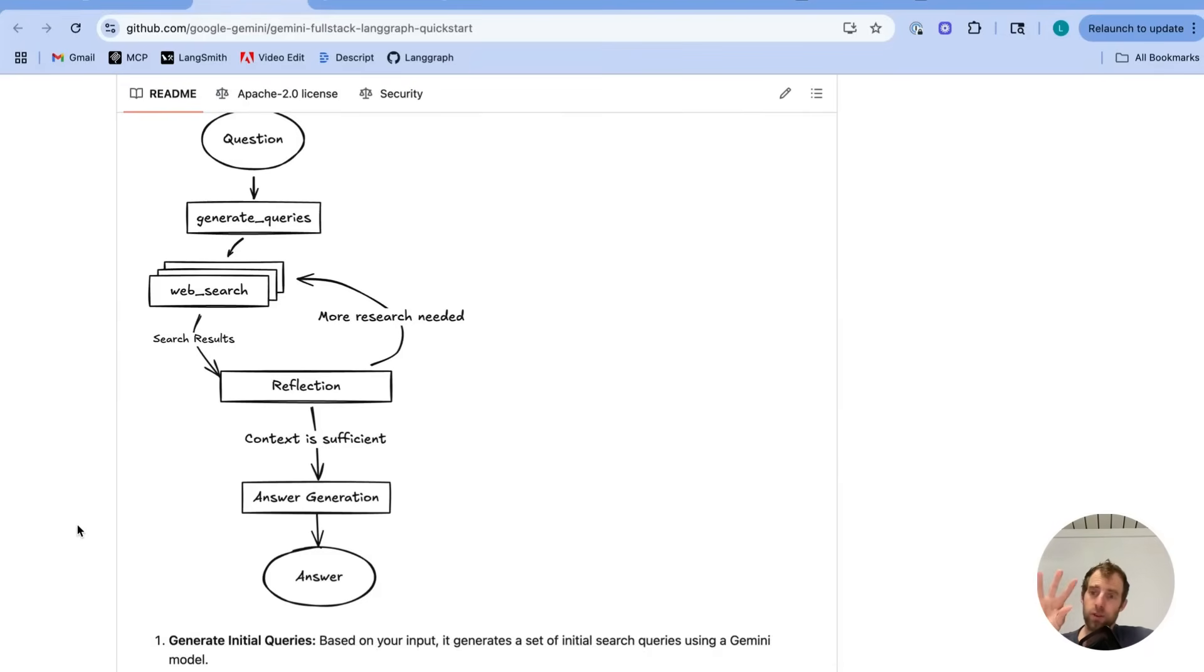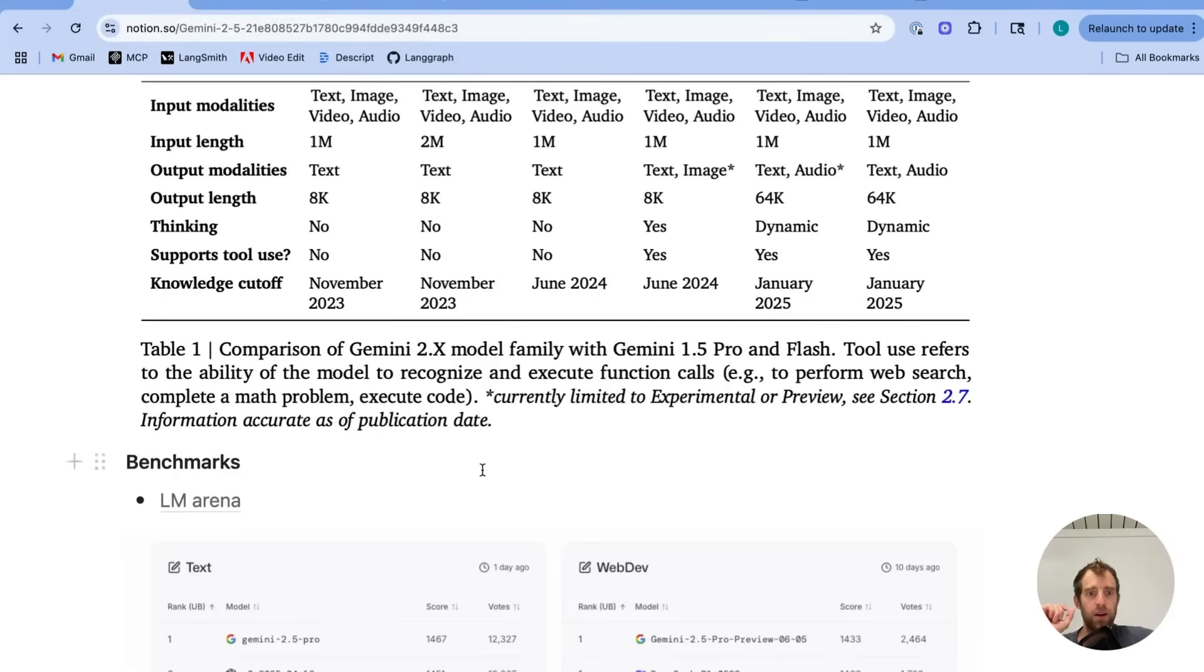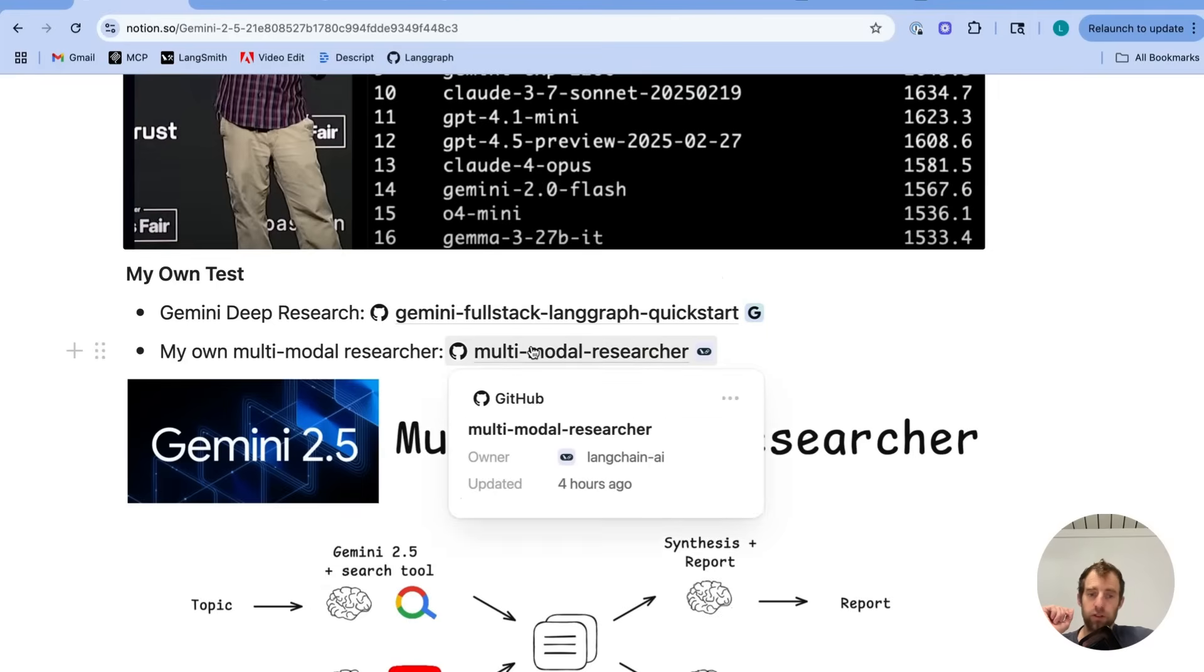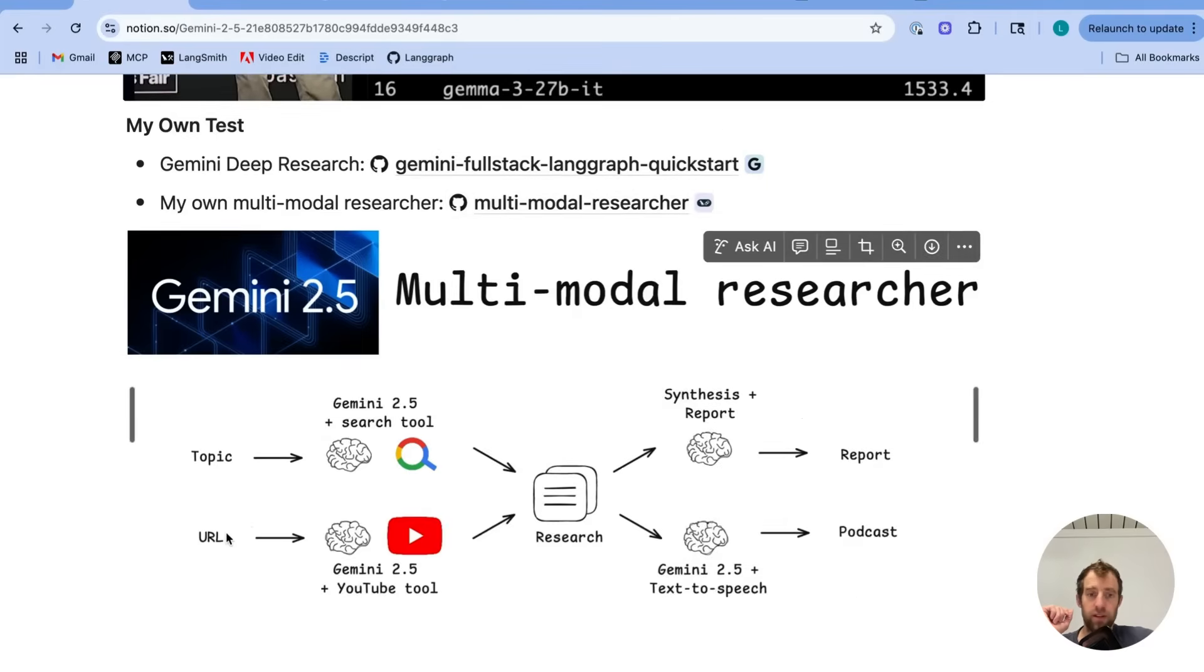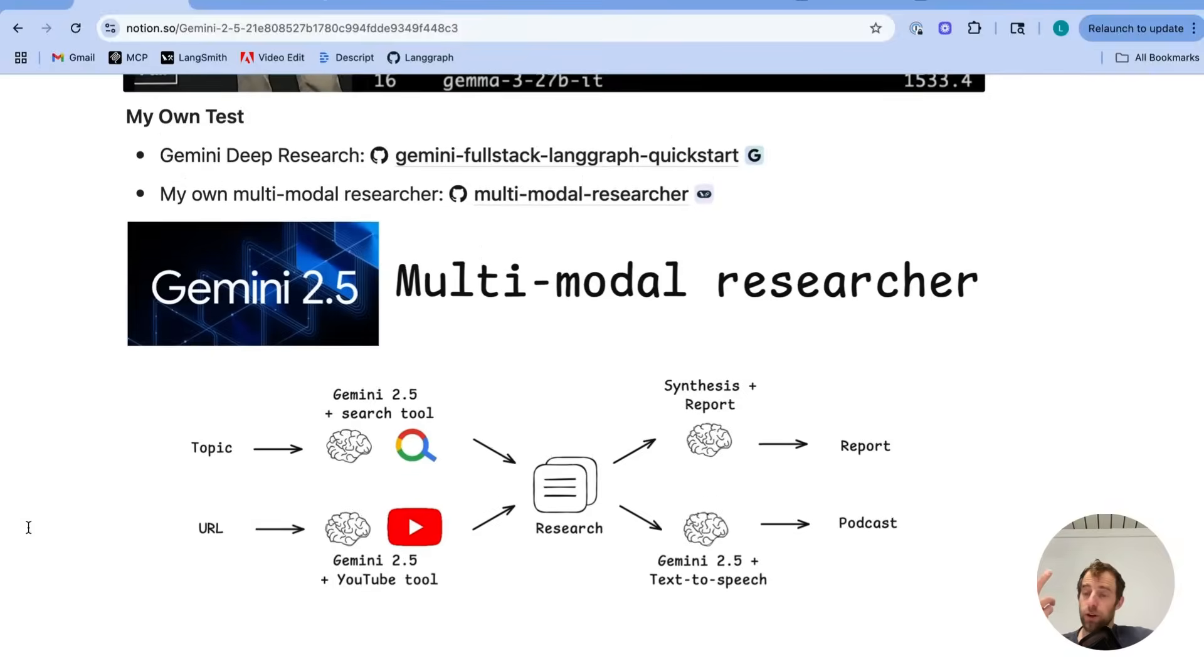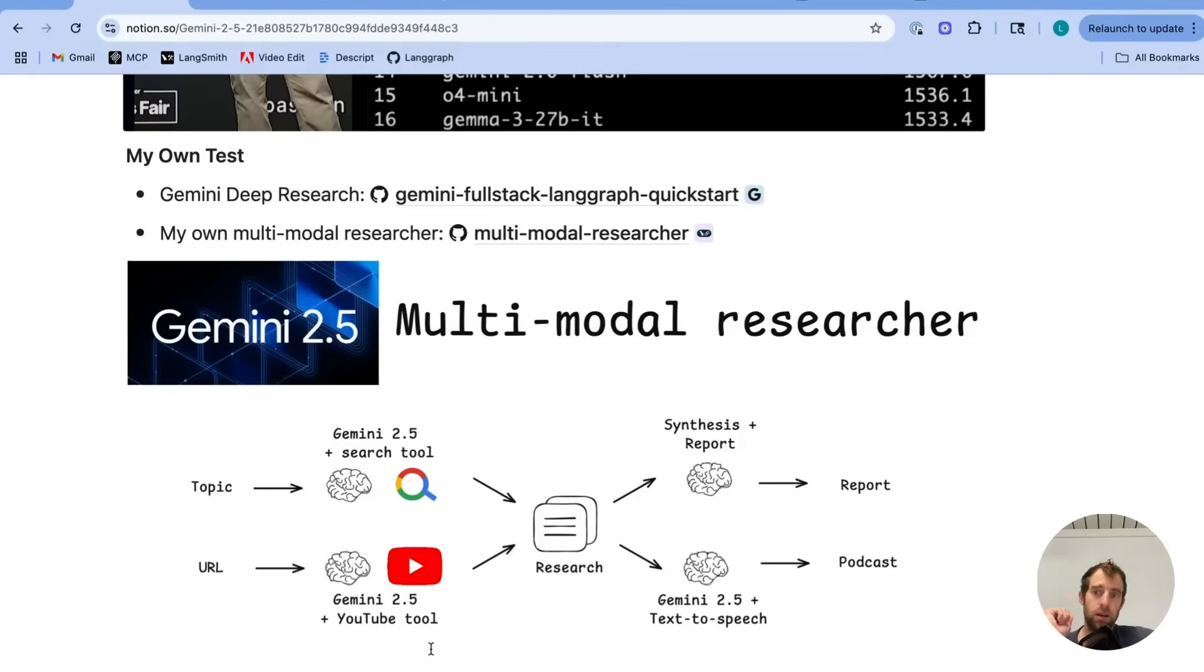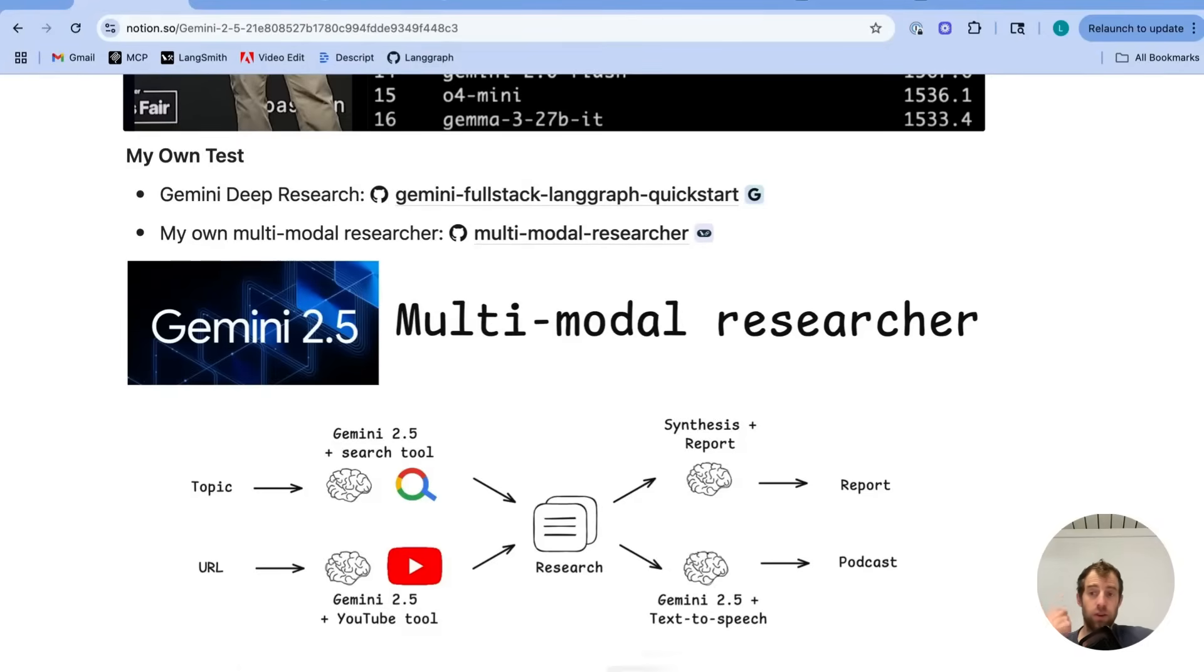So I took this code. I modified it a little bit and kind of simplified it for my own multimodal researcher, which looks like this. And you saw it previewed already in Studio. But it's using the native search tool, just like we saw with their deep researcher. But it also takes advantage of native video understanding, as well as text-to-speech, as I show, with the podcast generation.